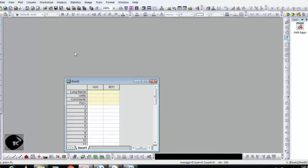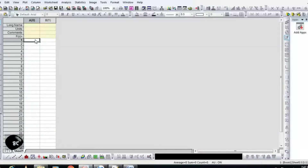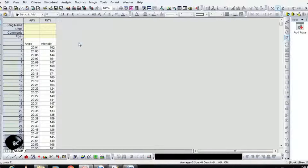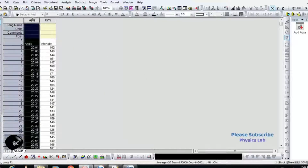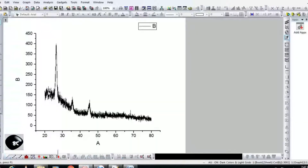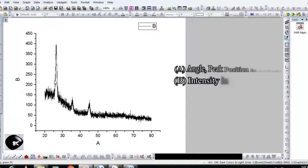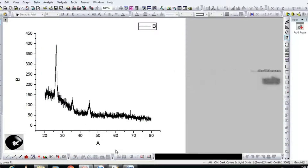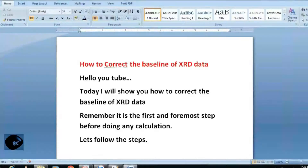Import XRT data. Along the X axis is the peak position in 2 theta, and along the Y axis is the intensity in arbitrary units.